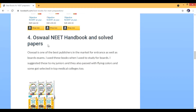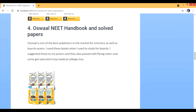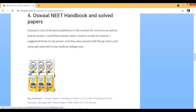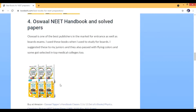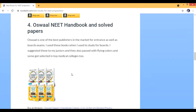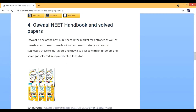The Oswaal set contains two types of books. One is the Topper's Handbook — these are notes, so if you're a bit lazy in making notes, you can buy these books. Otherwise, if you have coaching packages, you can use those. The other is solved papers — you obviously need solved papers. If you're in a coaching institute, they provide everything, but if not, you can get solved papers from here.